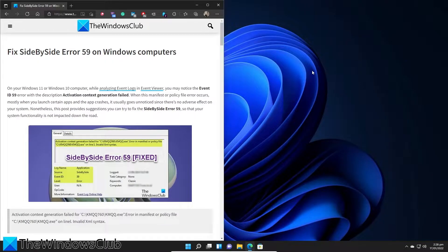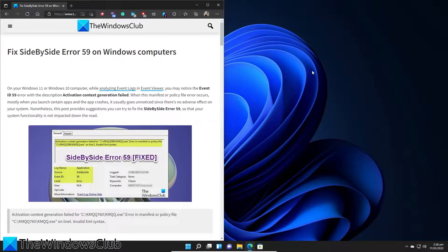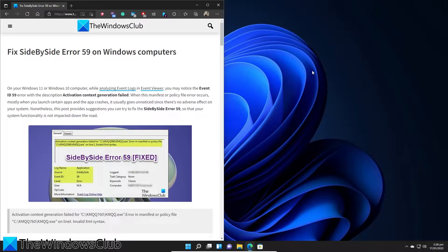Have you encountered the side-by-side error 59 on your Windows system? No worries, in this video we will look at some fixes. For a more in-depth look at the topic, be sure to check out the article in the description.